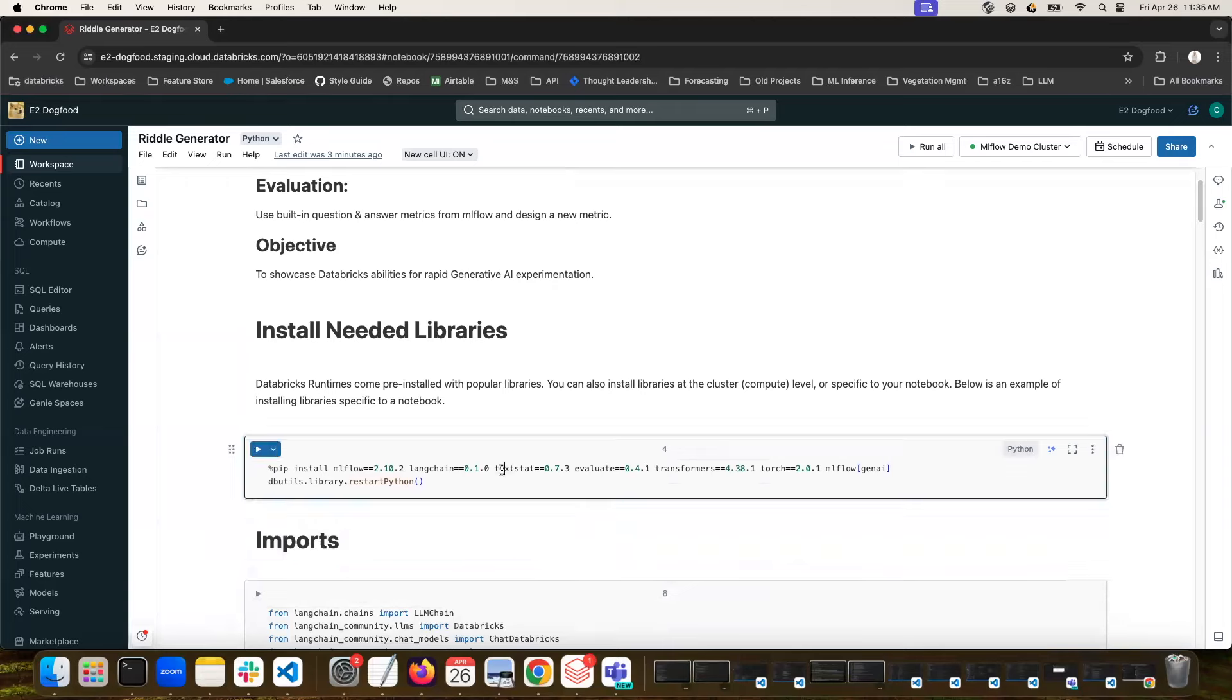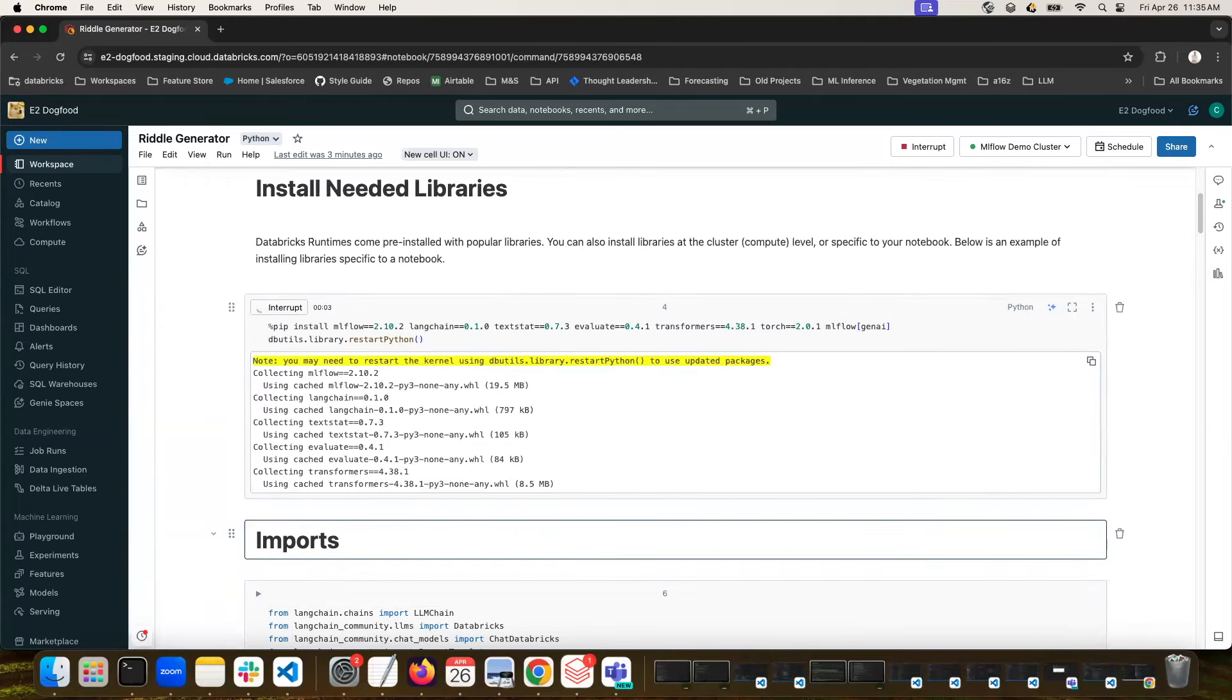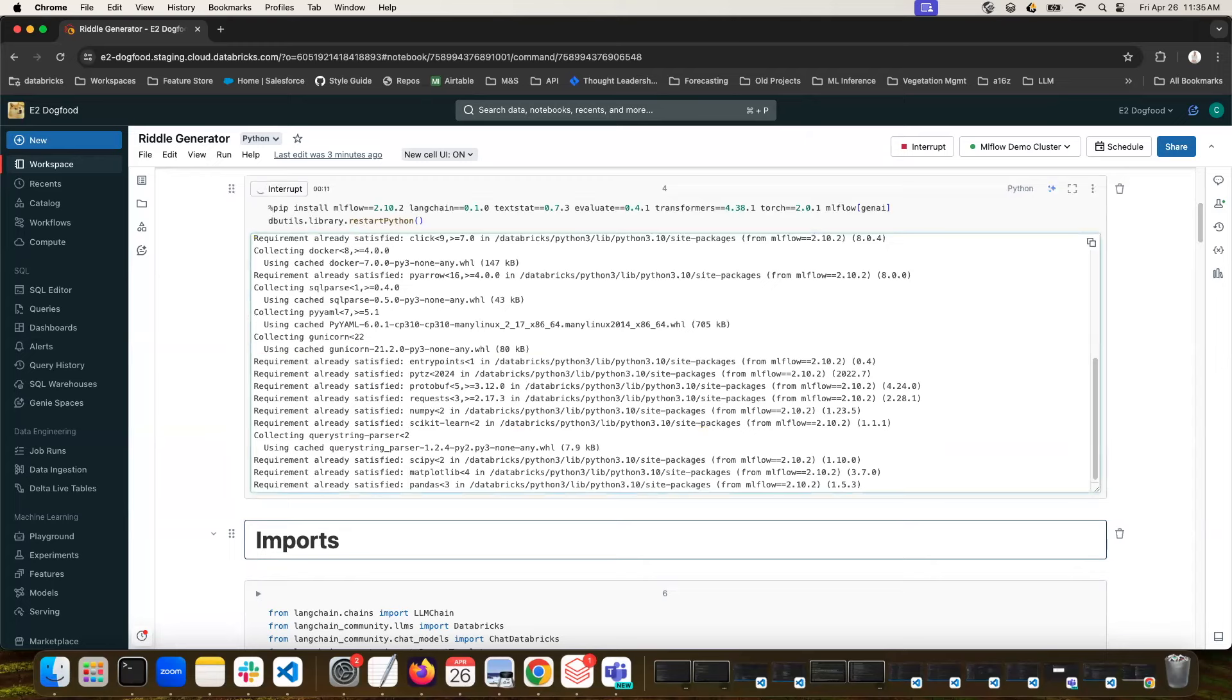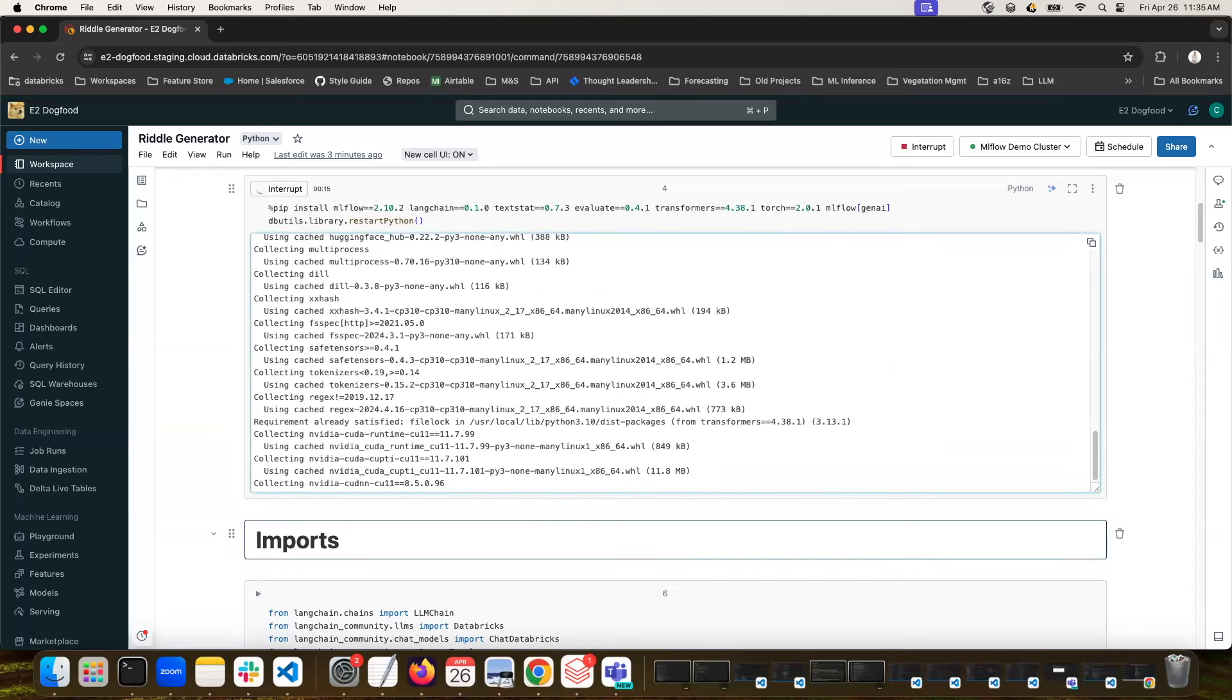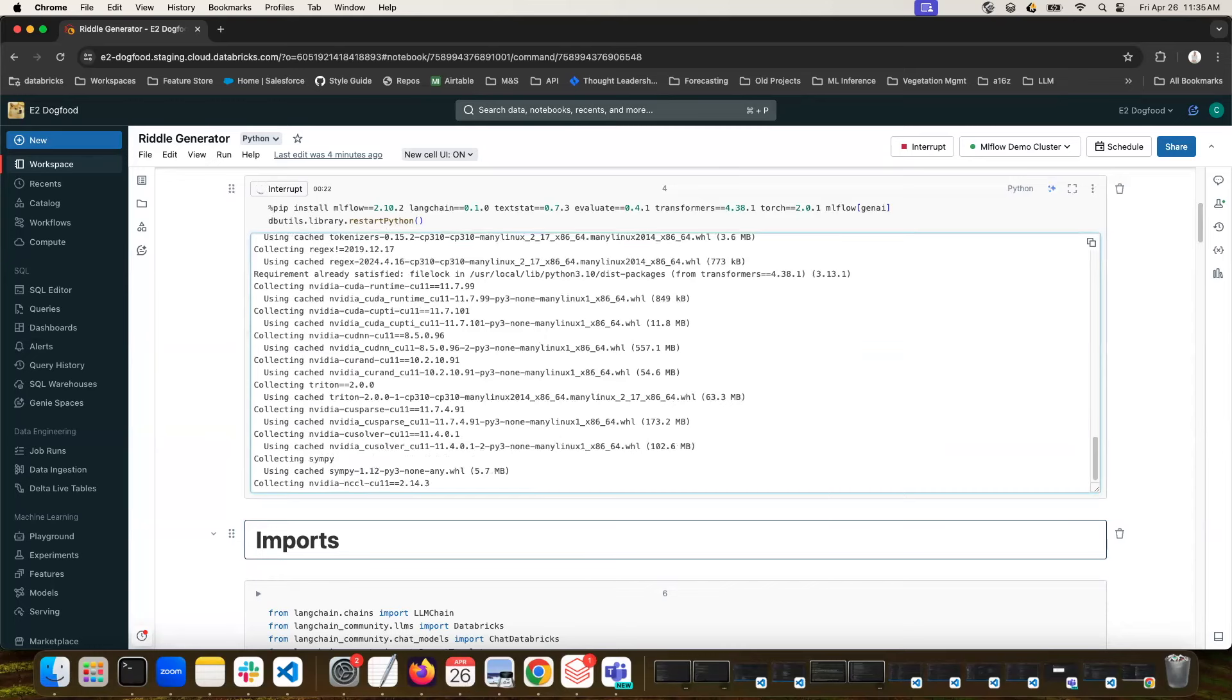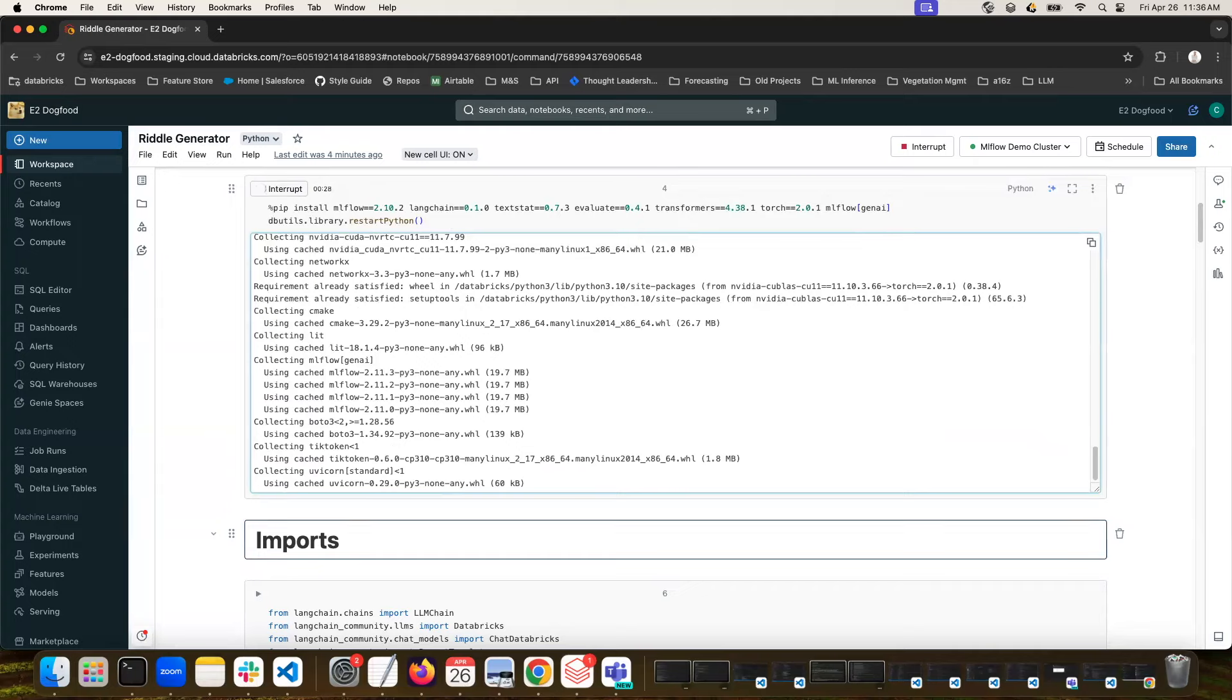So the first piece here is just to install any libraries that we need. So for this, I'm going to install MLflow, an up-to-date version, Langchain, and a couple extra packages that we need. So on Databricks, you get your pre-built-in libraries that come with your cluster's runtime. You can also install new libraries at the cluster level, so that any notebook using that cluster has access, or you can do like I've done here and install them specific to the notebook itself. So these libraries are just scoped to this notebook as I run it.